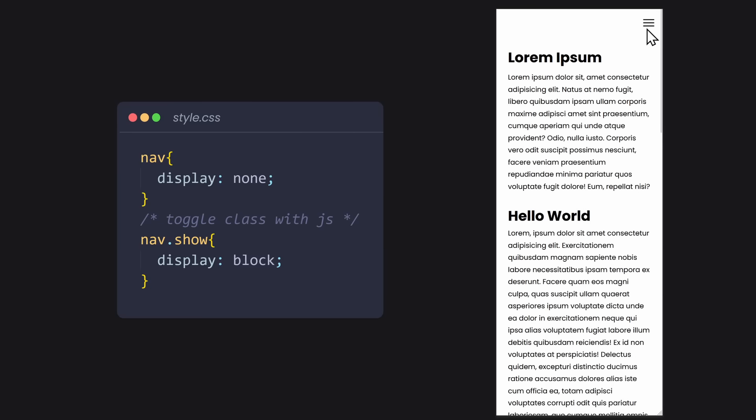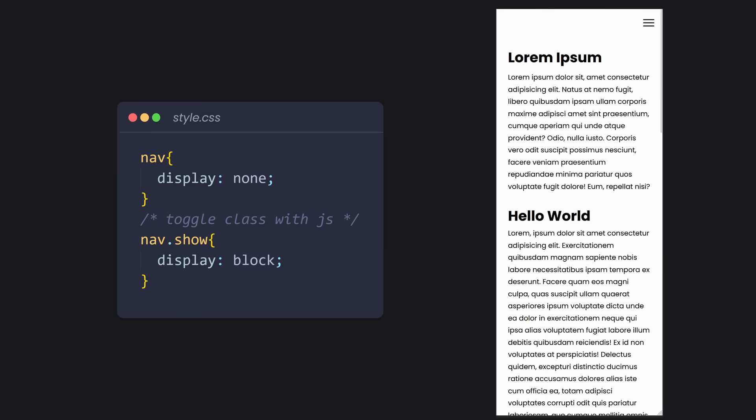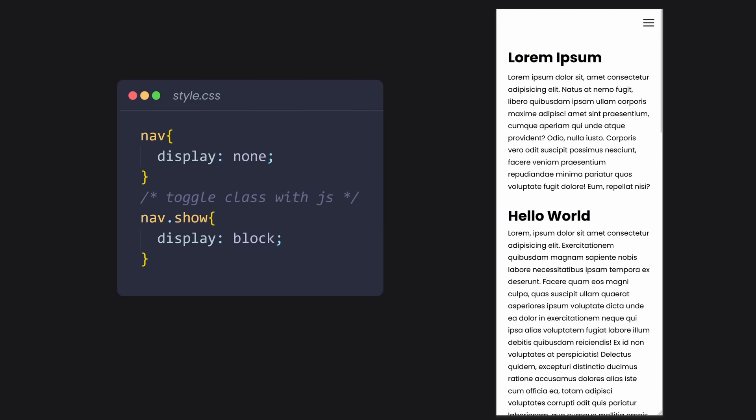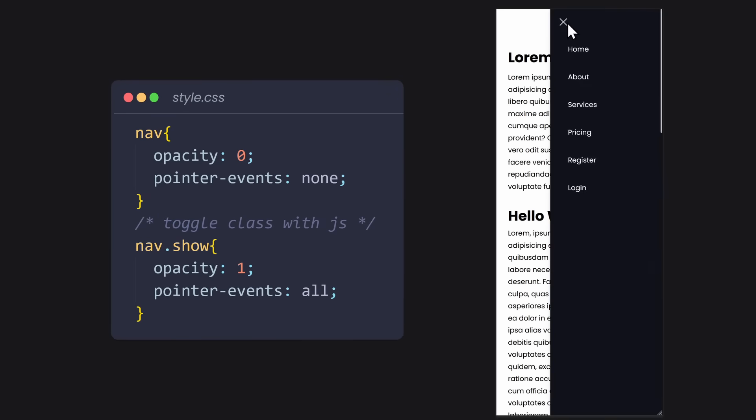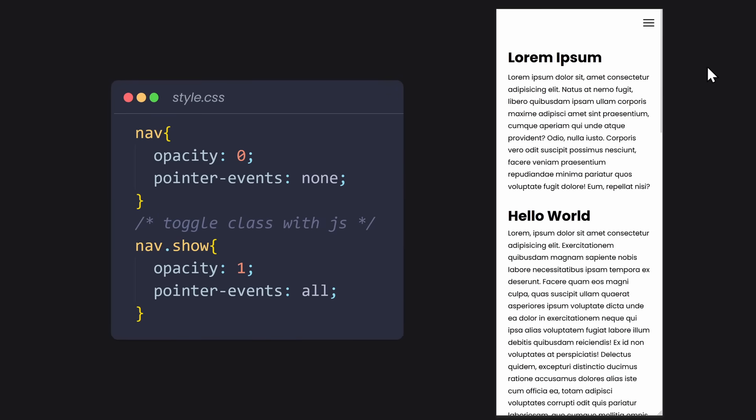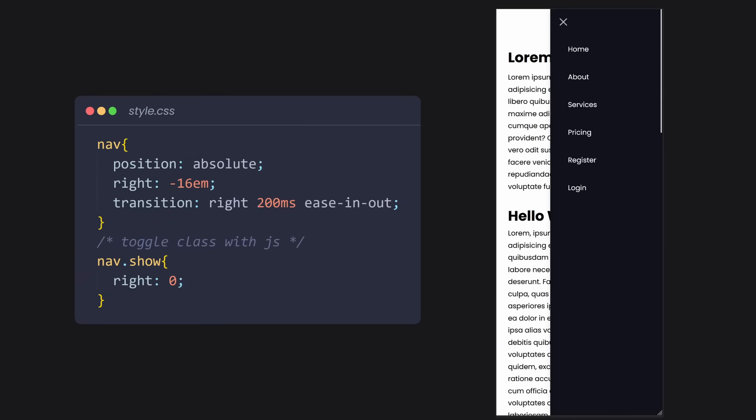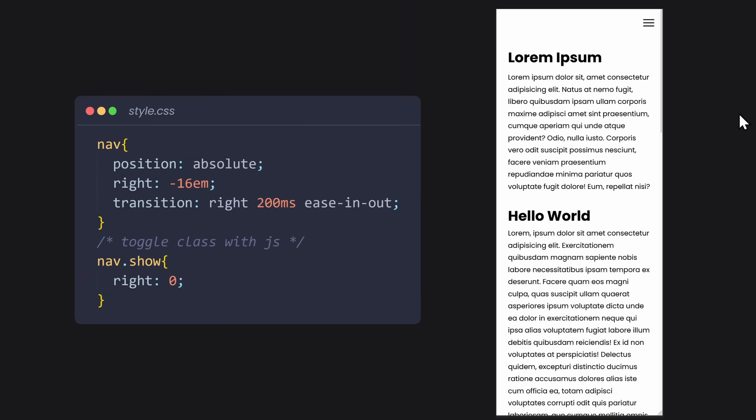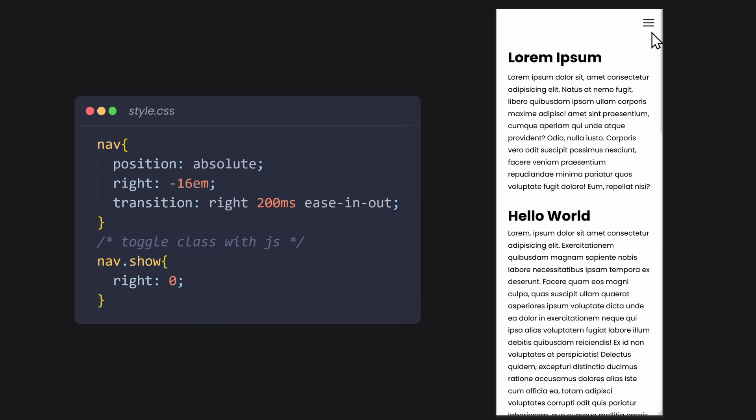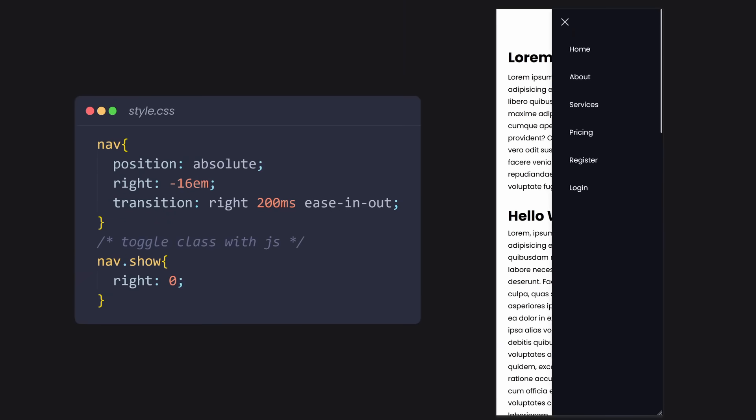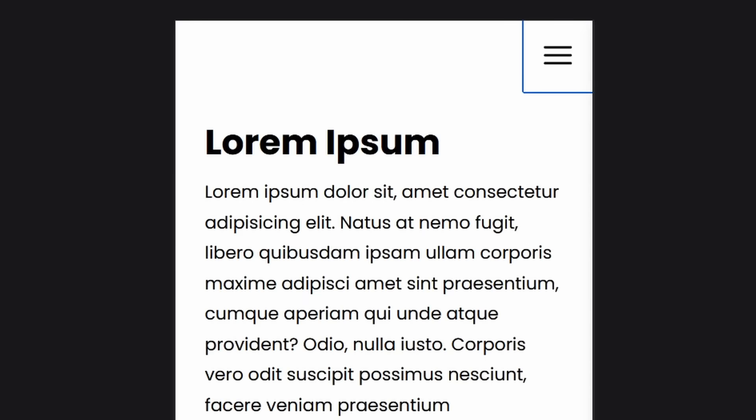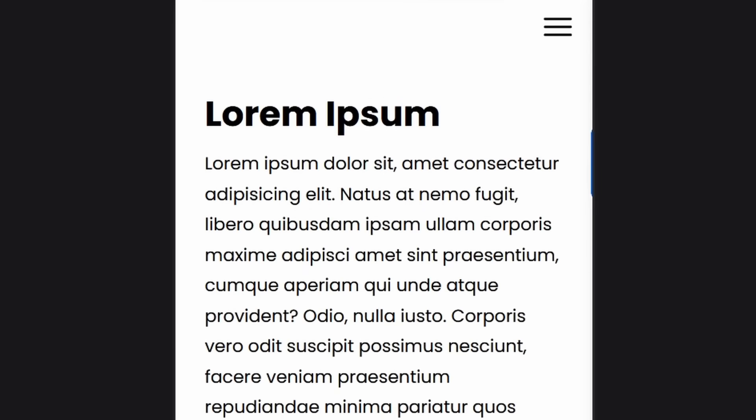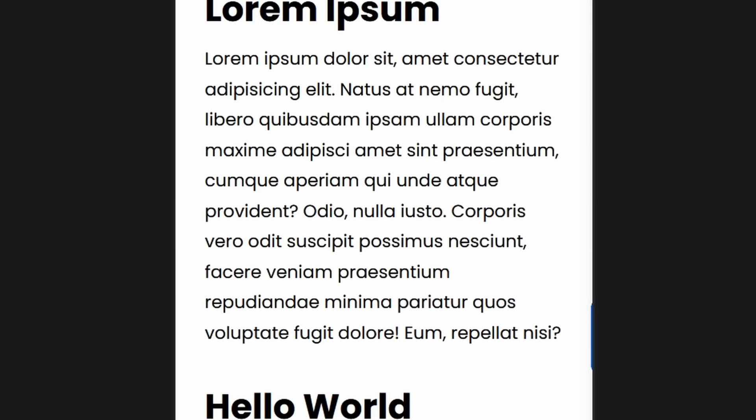So instead, you might want to use the opacity property to fade in and out the element. Or use position absolute and other properties to move the element off screen, because these properties will work with a nice transition. While these techniques work, they are not accessible, because hidden elements are still tappable and remain in the accessibility tree. So what is the solution?